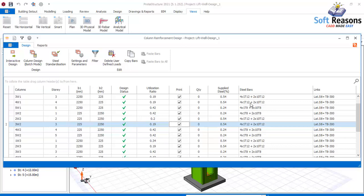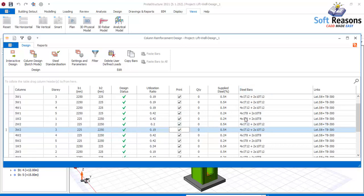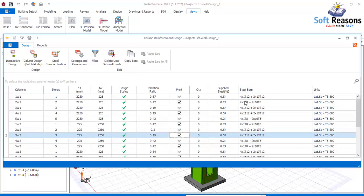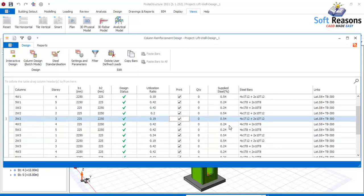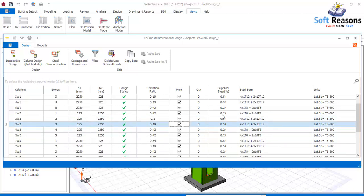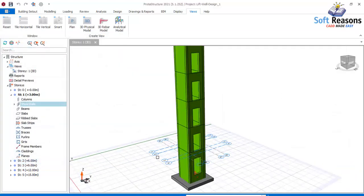This is how you carry out optimization of the reinforcement of the walls of the lift well. We have to do that to all of the columns — change all to T12 throughout the lift walls. Click the Close button to close that.